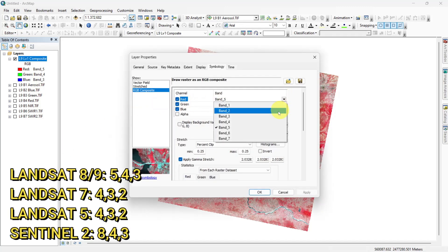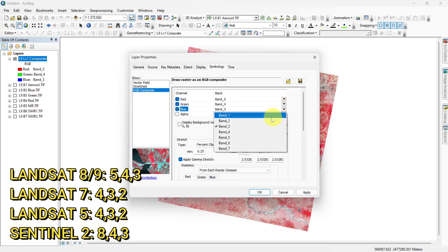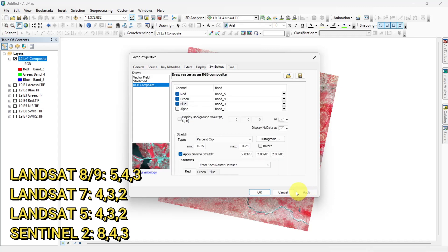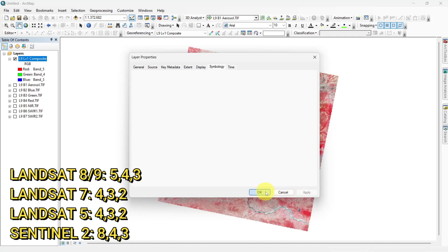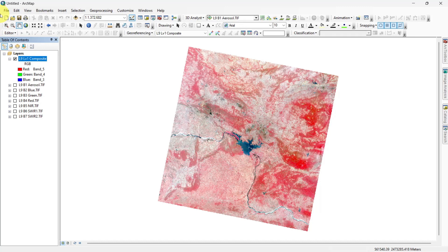Select near infrared, red, green bands to make false color composite. This band composition is useful for analyzing vegetation. In particular, areas in red have better vegetation health. Dark areas are water and urban areas are white.